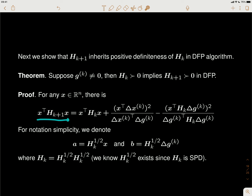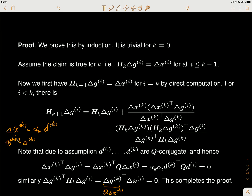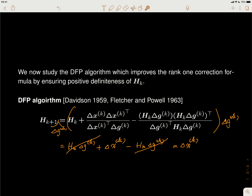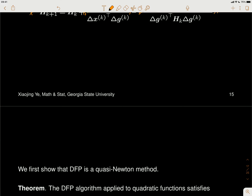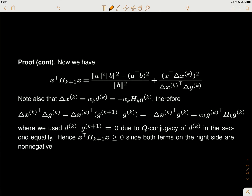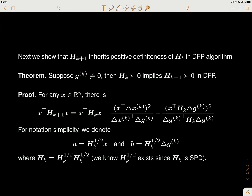When we multiply x on the two sides according to the updated DFP rule, we just multiply x on the left and x-transpose on the right to the three terms. They turn out to be three terms: the first term, second term, and third term. Every term is a scalar — the numerator is a square of an inner product, and this is also a square of an inner product.